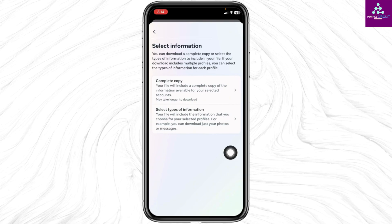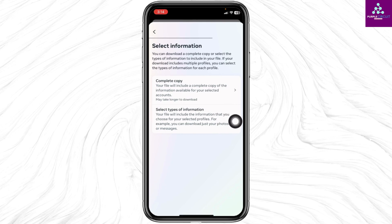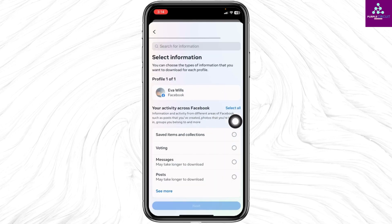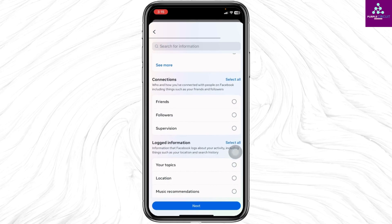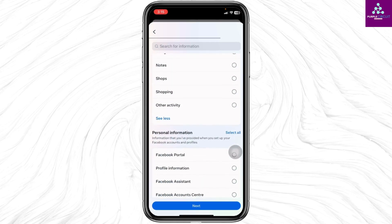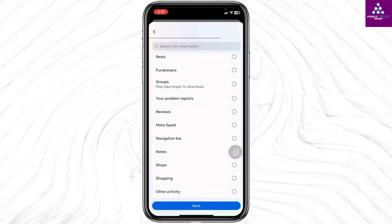Now you will get two options: 'Complete Copy' and 'Select Types of Information.' Click on 'Select Types of Information.' Here you will find different options to download. Just check the option for photos.